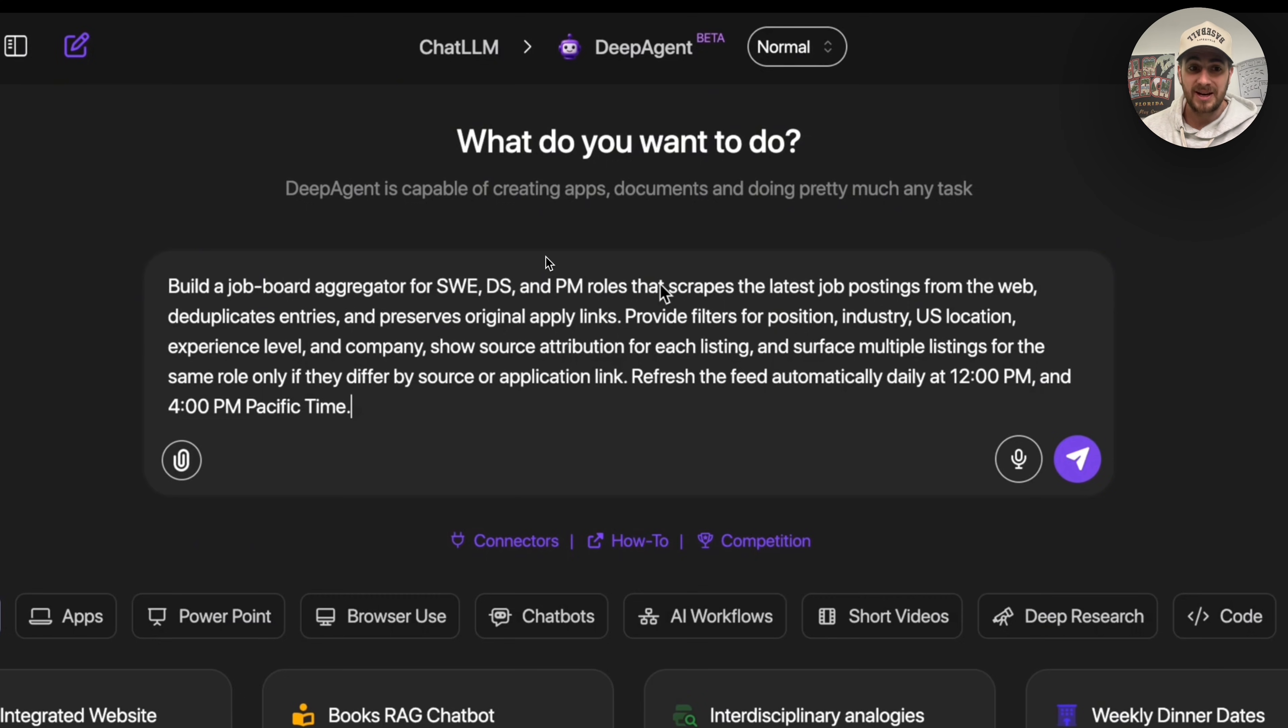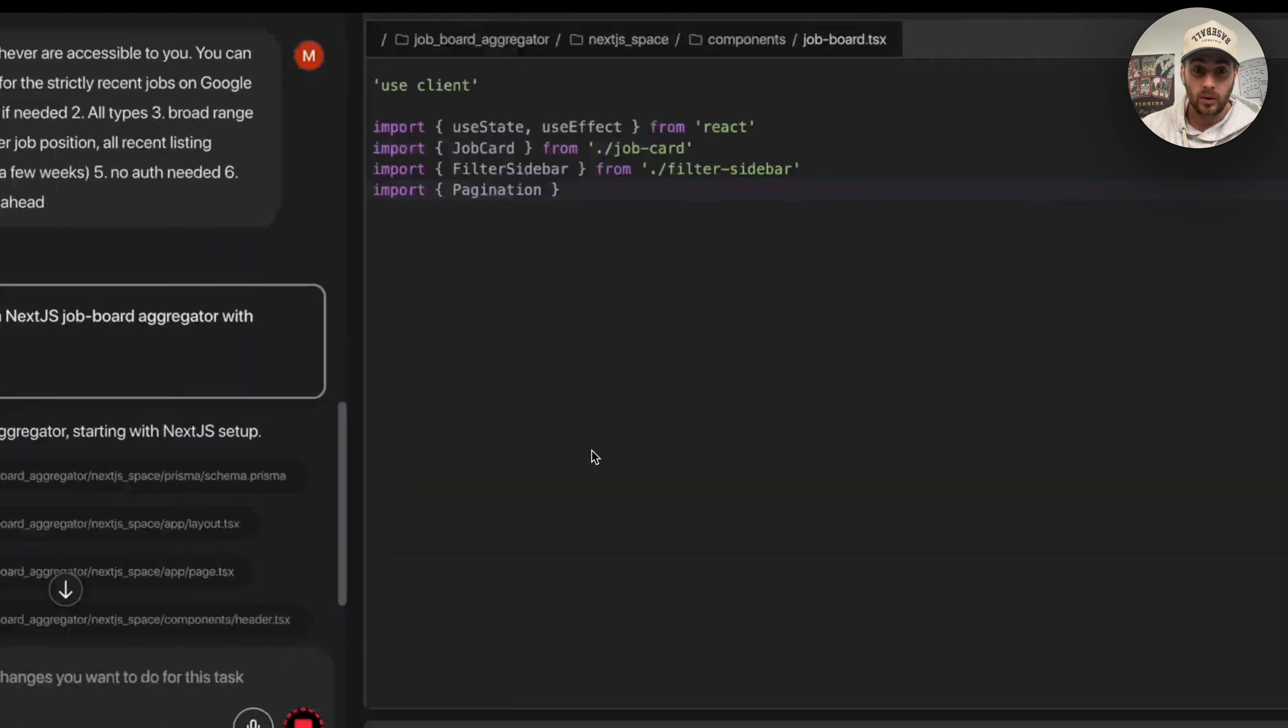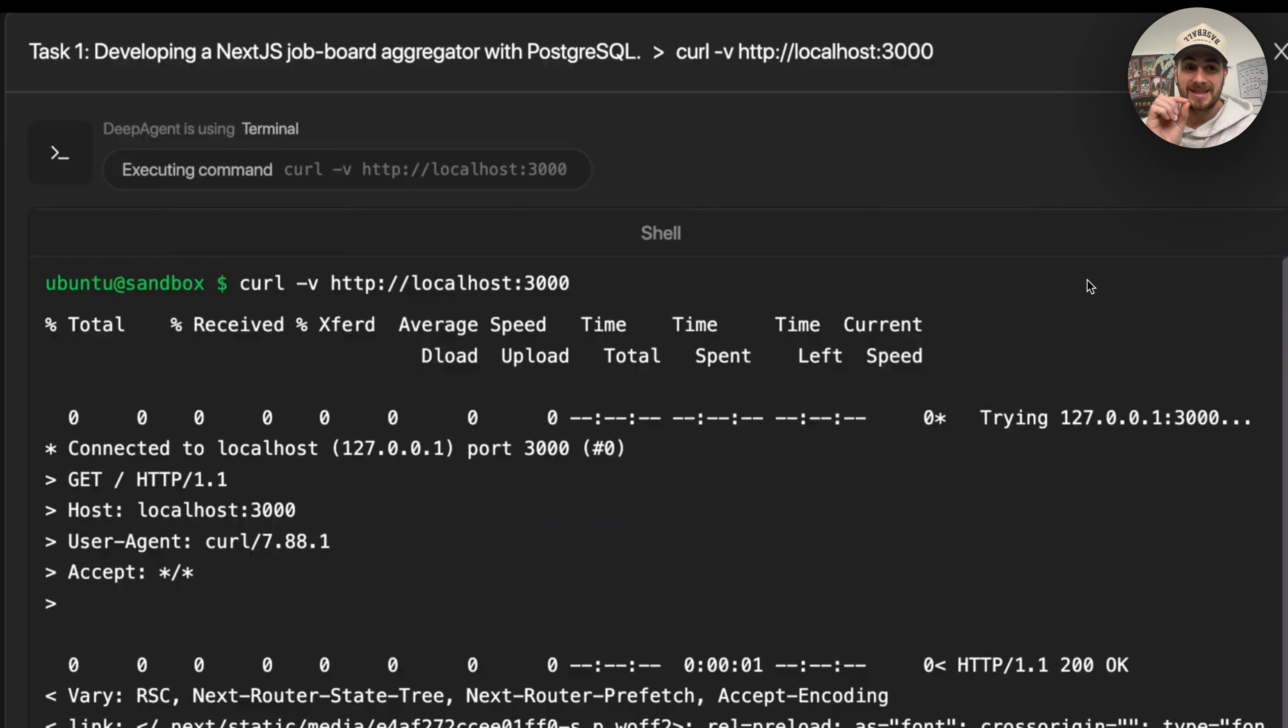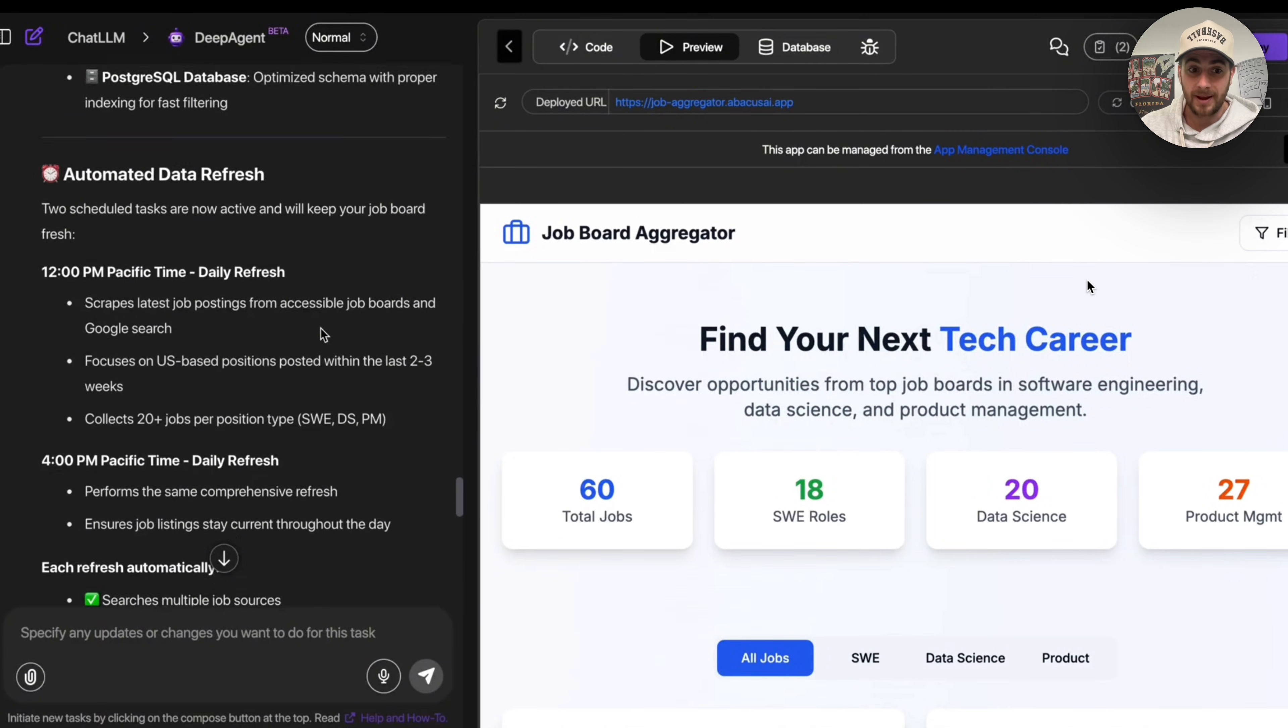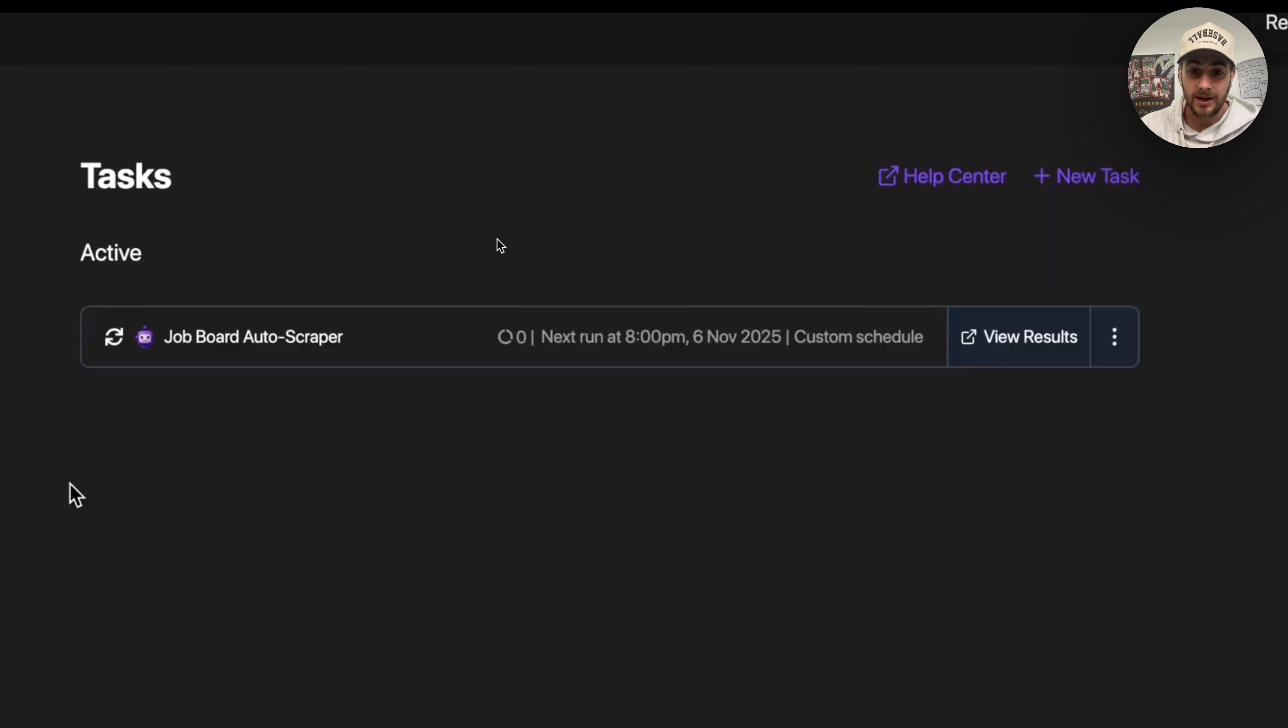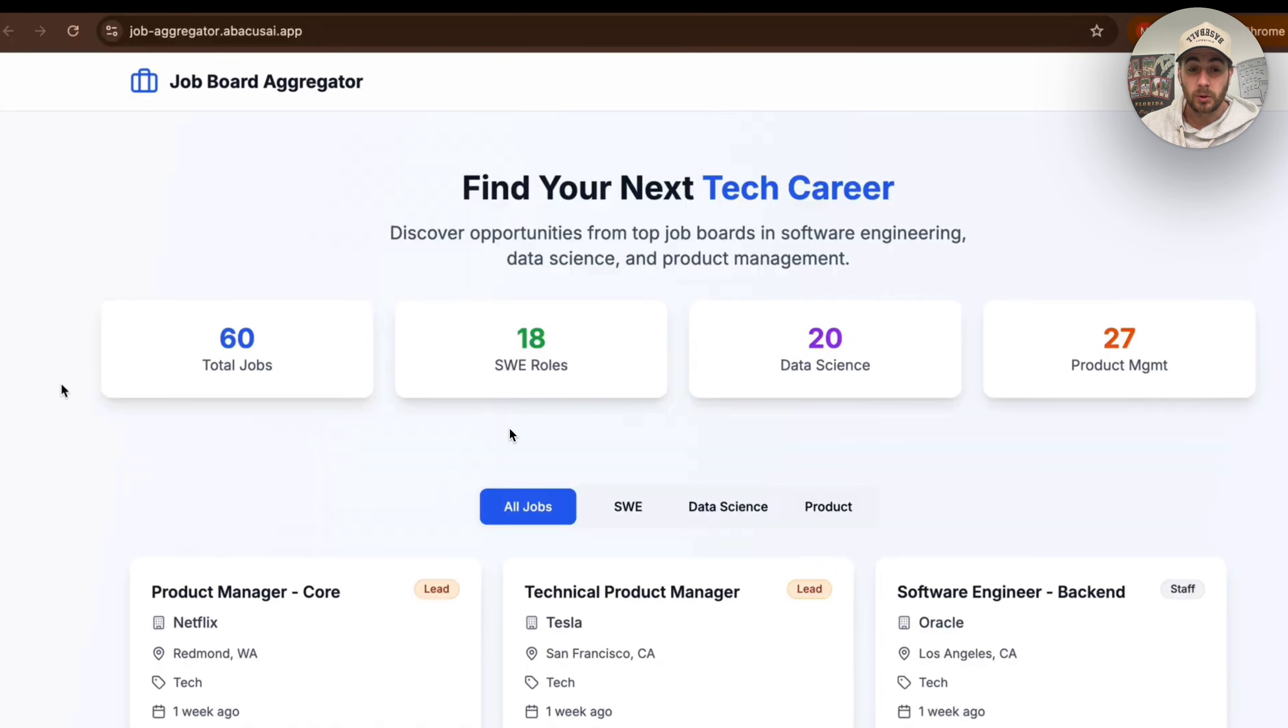So essentially what this is going to do is this is going to scrape the latest job postings from the web, it is going to deduplicate the entries, and it's going to preserve only original apply links. And then after that, it's going to filter by position, industry, location, experience level, company, and it's going to show the source attribution for each listing. This feed is going to refresh two times a day.